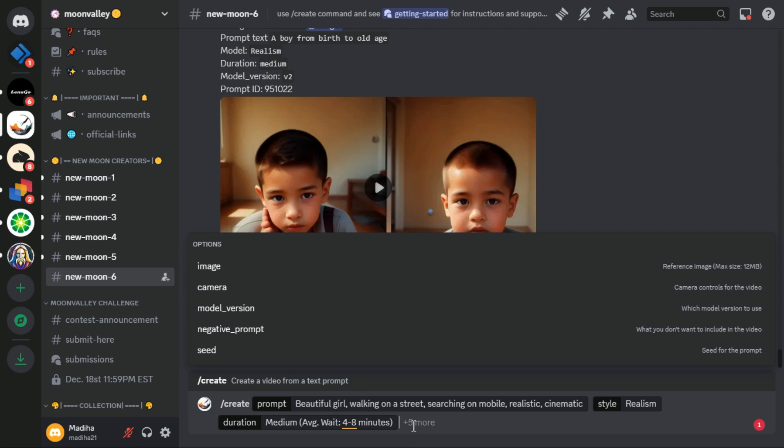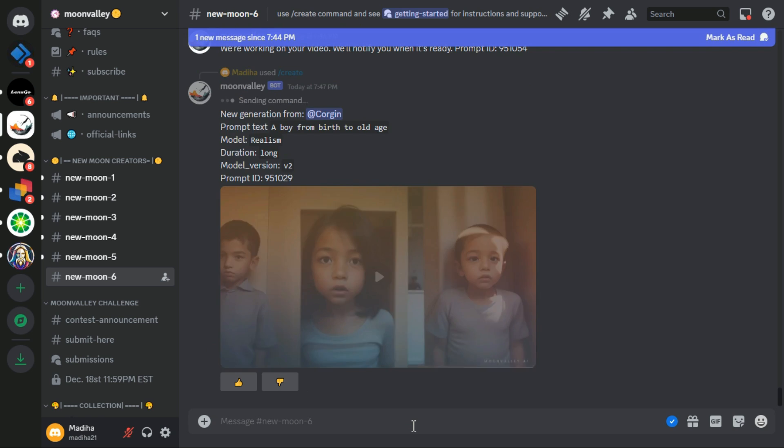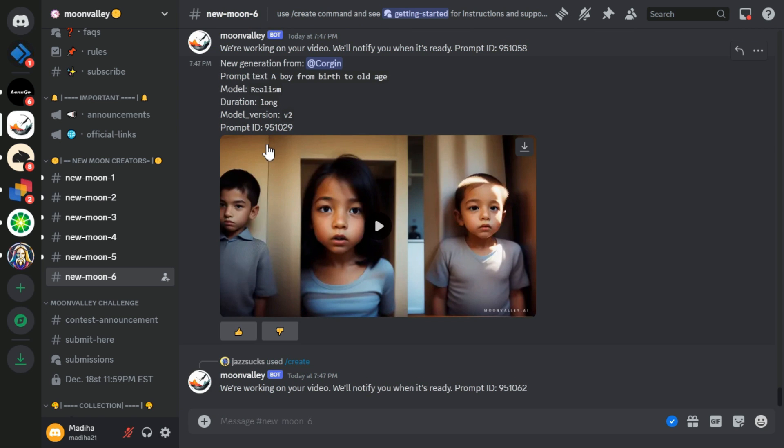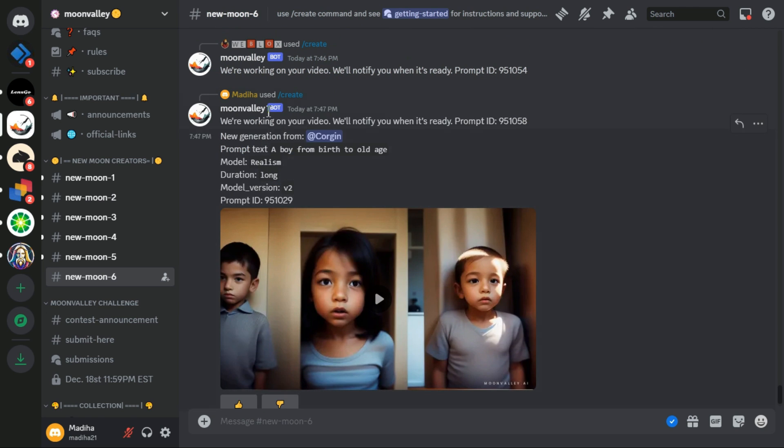Now we will go to the text box and press the Enter key. This way my prompt will be added to the queue.